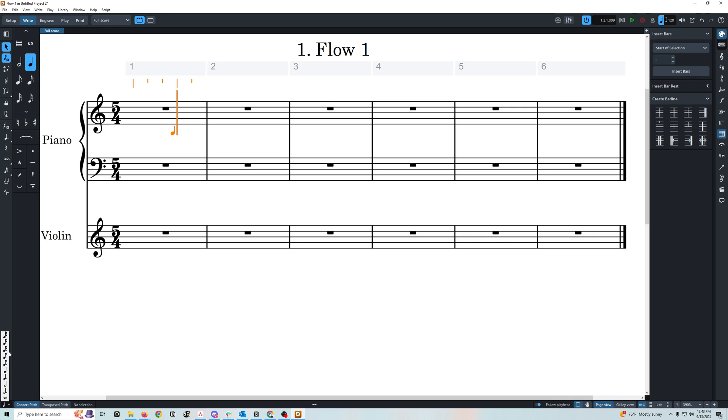So if we wanted to see eighth notes, we would select eighth notes and now you can see we're seeing eighth notes within the grid. This doesn't impact how many notes you can put in, it's just showing you the lines, somewhat similar to the Finale speedy entry.